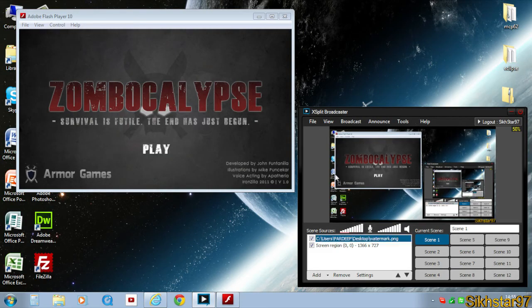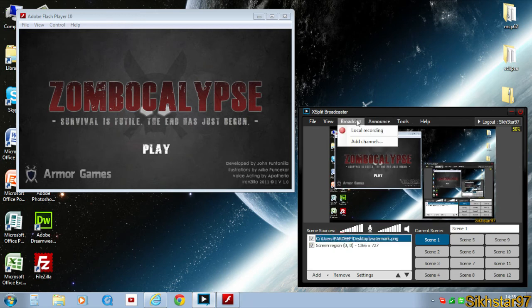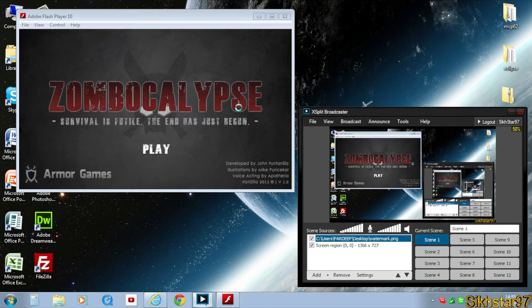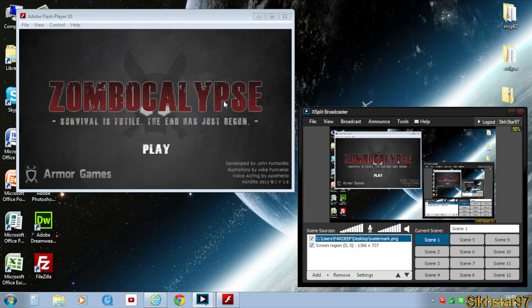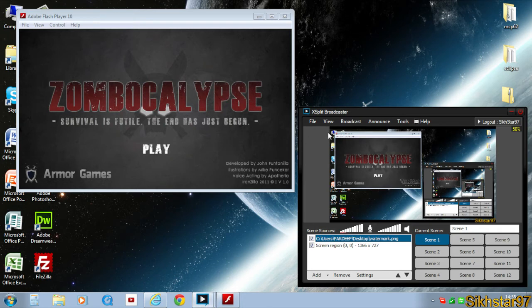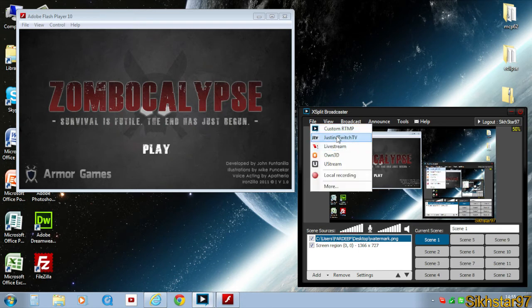To get this live onto your Twitch or JustinTV account, you need to go to broadcast, add channels, and you need to go to channels, add, and then choose Justin Twitch TV.